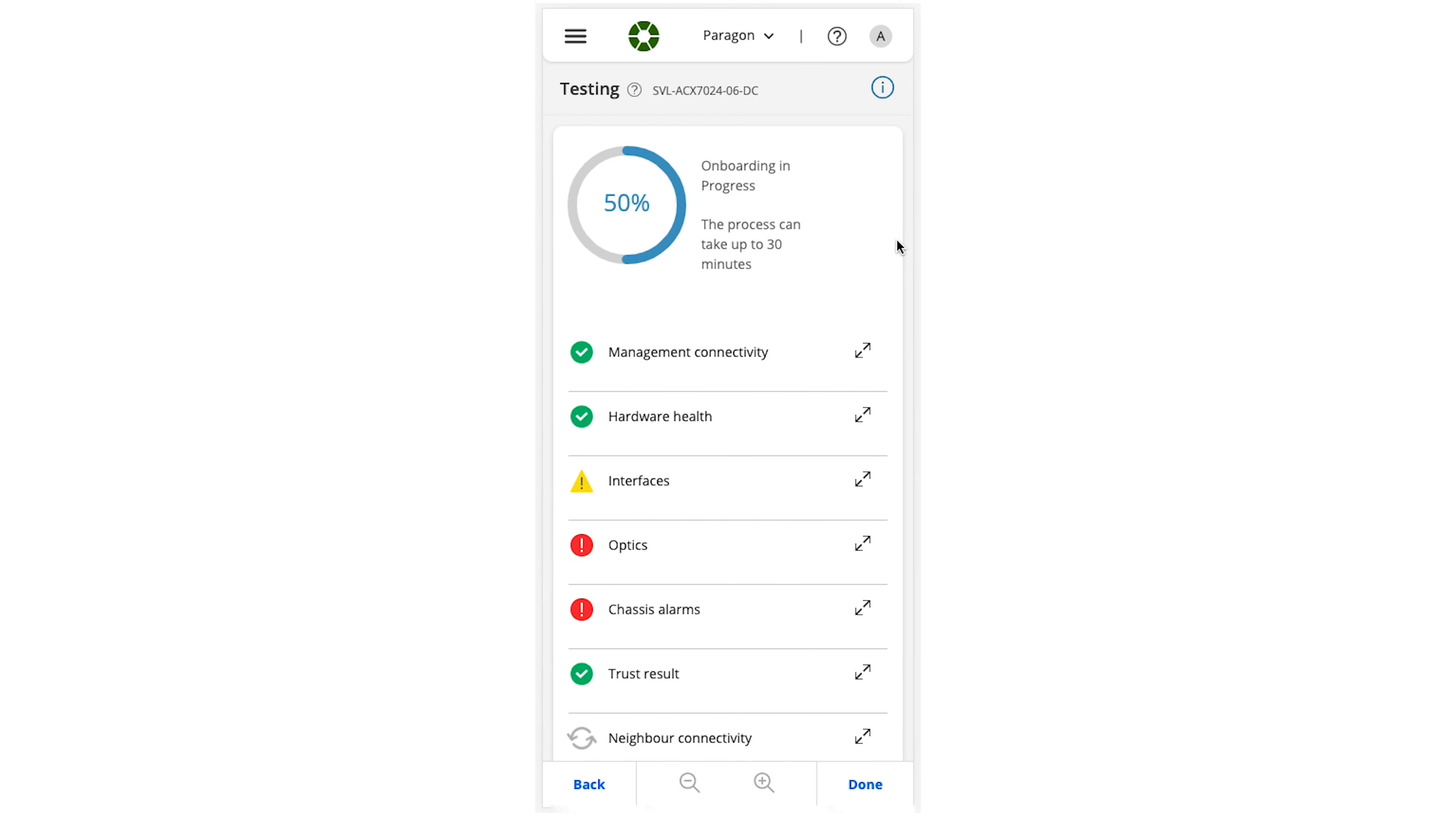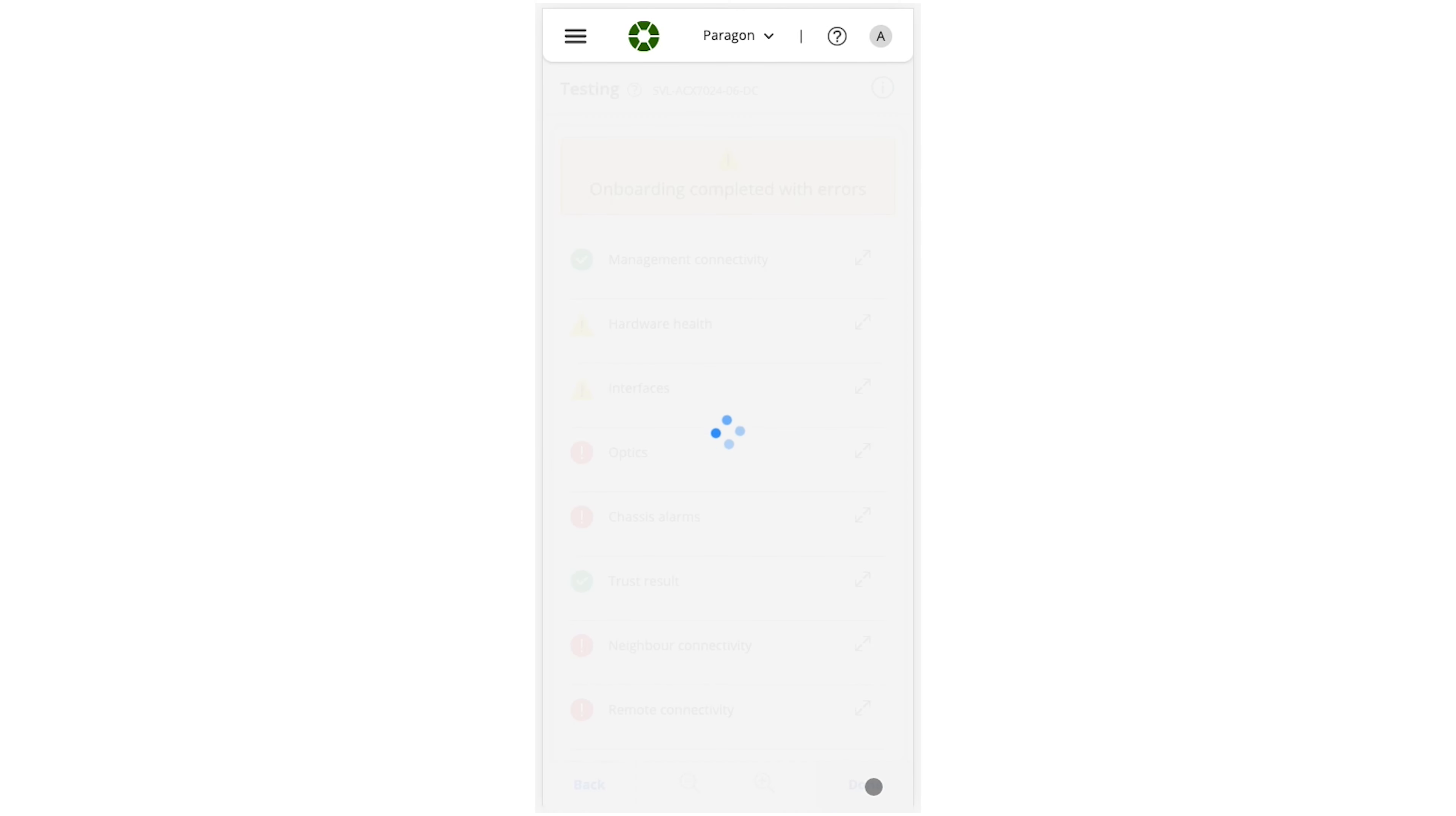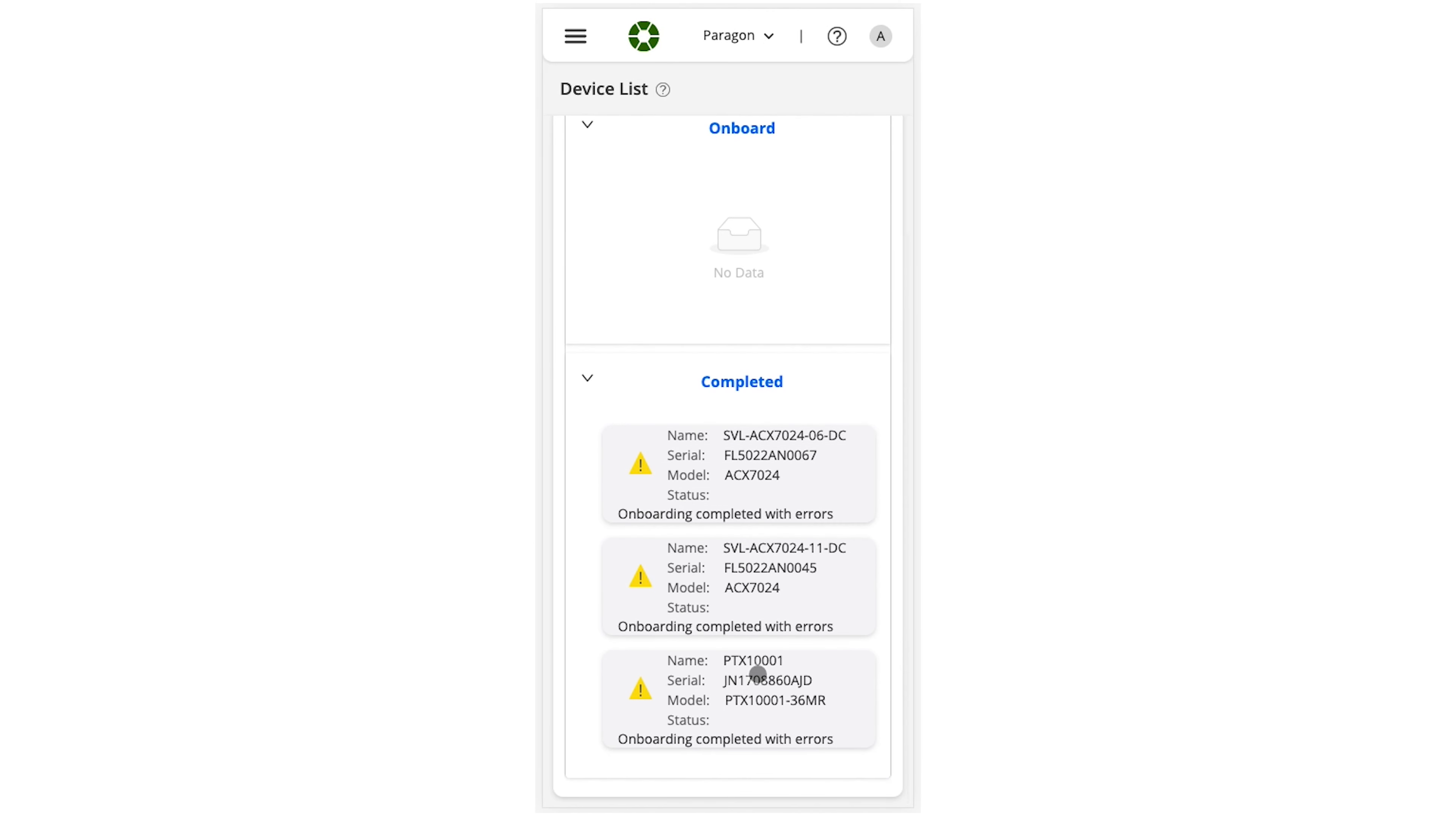Field technicians do not need to be networking gurus or CLI experts to use the intuitive software application and network operations. Engineers do not need to worry about every little detail for every device being deployed. Instead, they can use their valuable experience to focus on urgent issues.